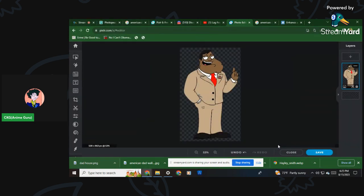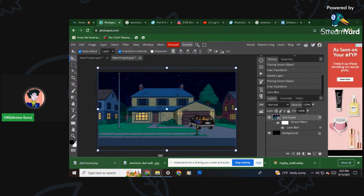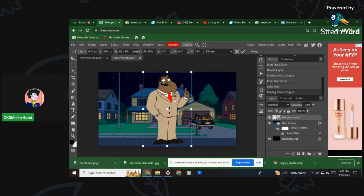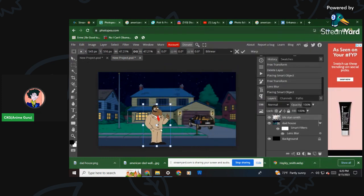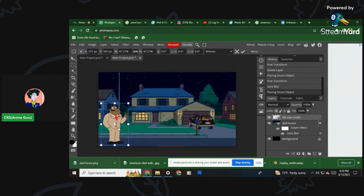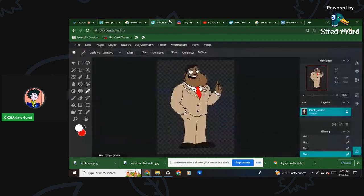Save it - let's call it 'Black Stan Smith.' That version will look way better. Then go back to Photopia, grab your Black Stan Smith file - drag and drop. Let's put him right about here. Boom - that's your first character. Now let's keep moving with the characters.